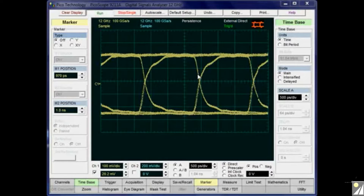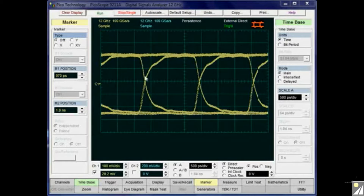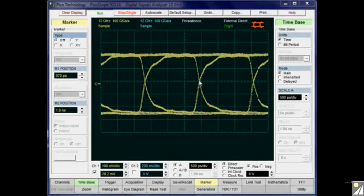In this section we're going to look at three methods of measuring jitter on random data signals. This is a very important measurement on sampling oscilloscopes, as they have inherently very accurate time-base ability. Here I have an STM4 signal clocking at 622 megahertz with random data.